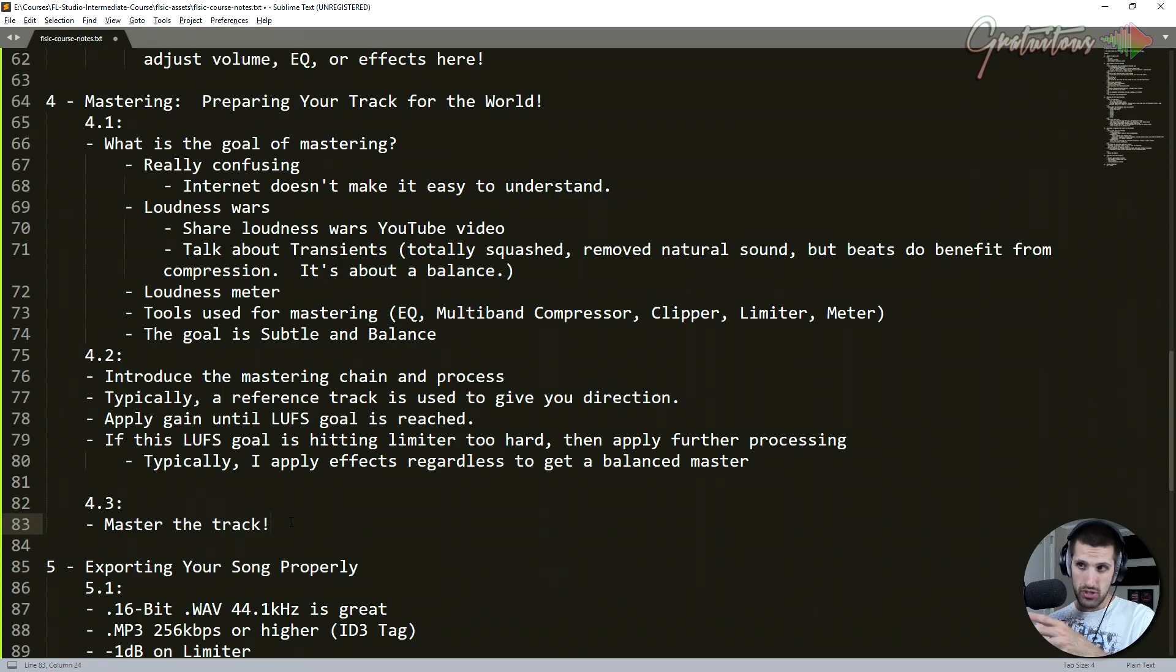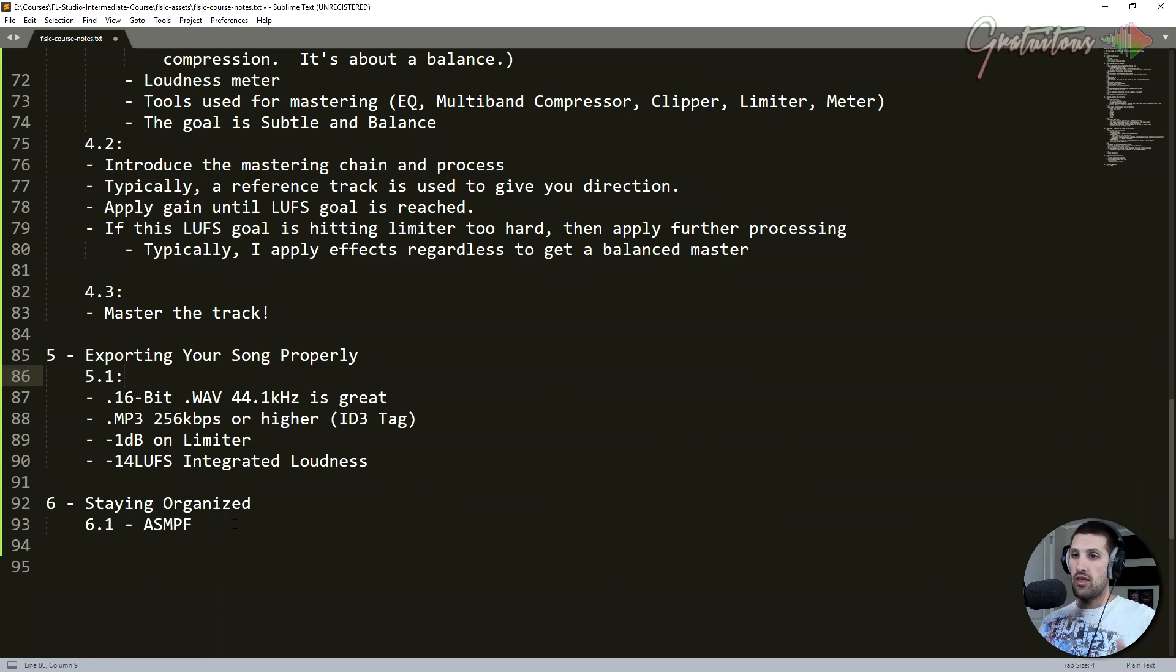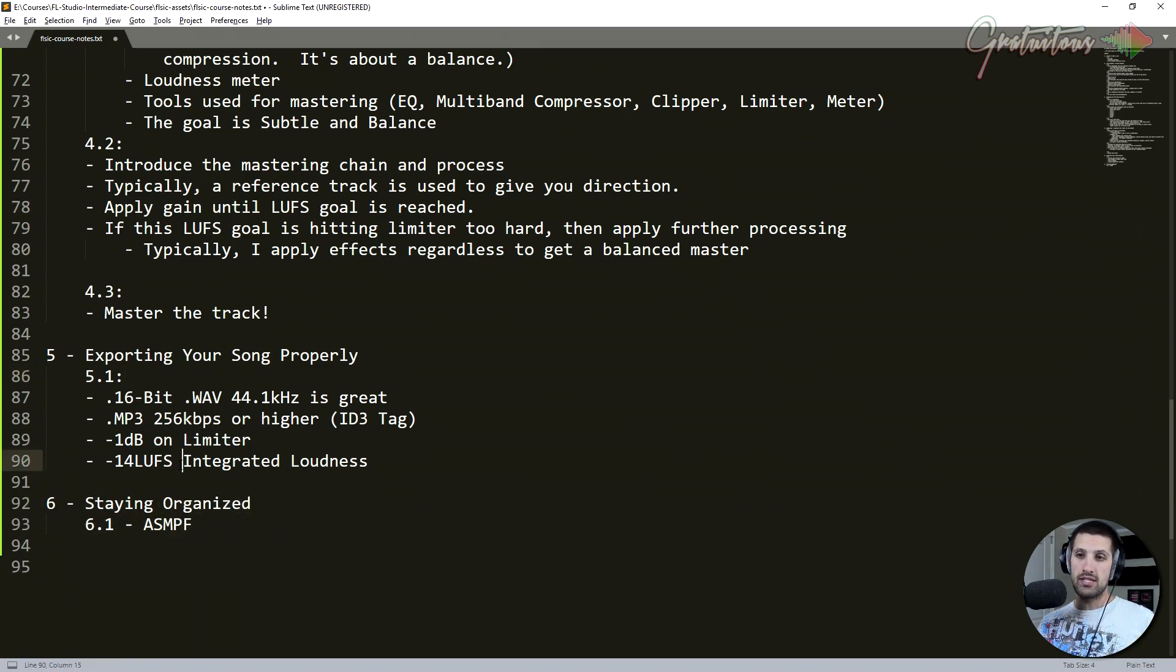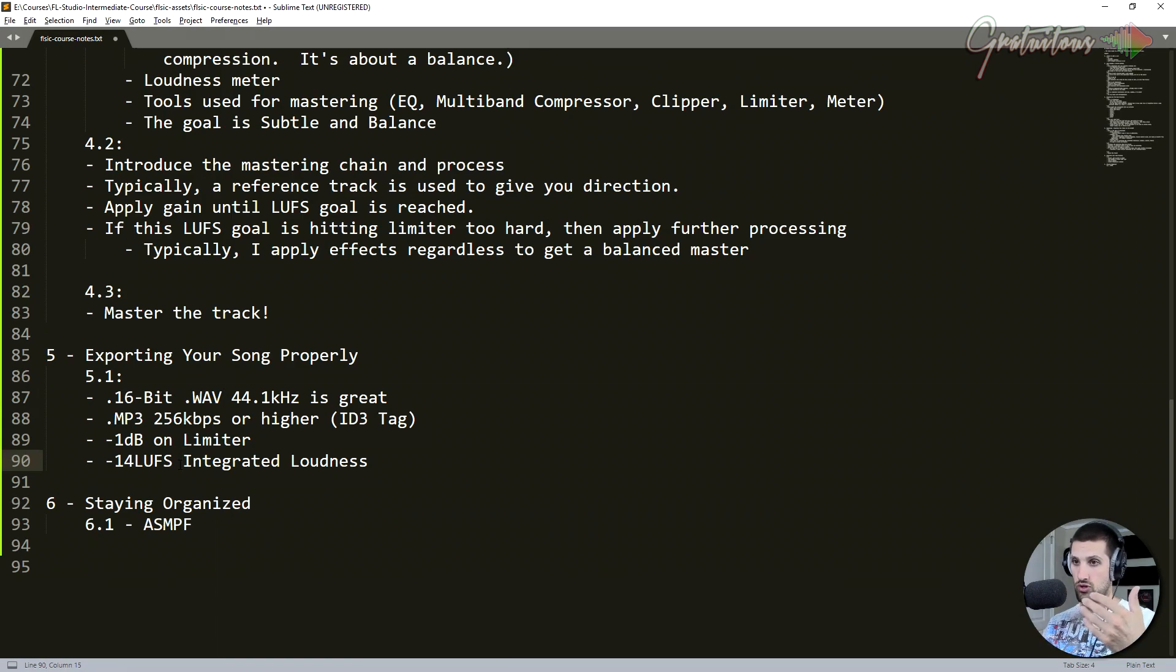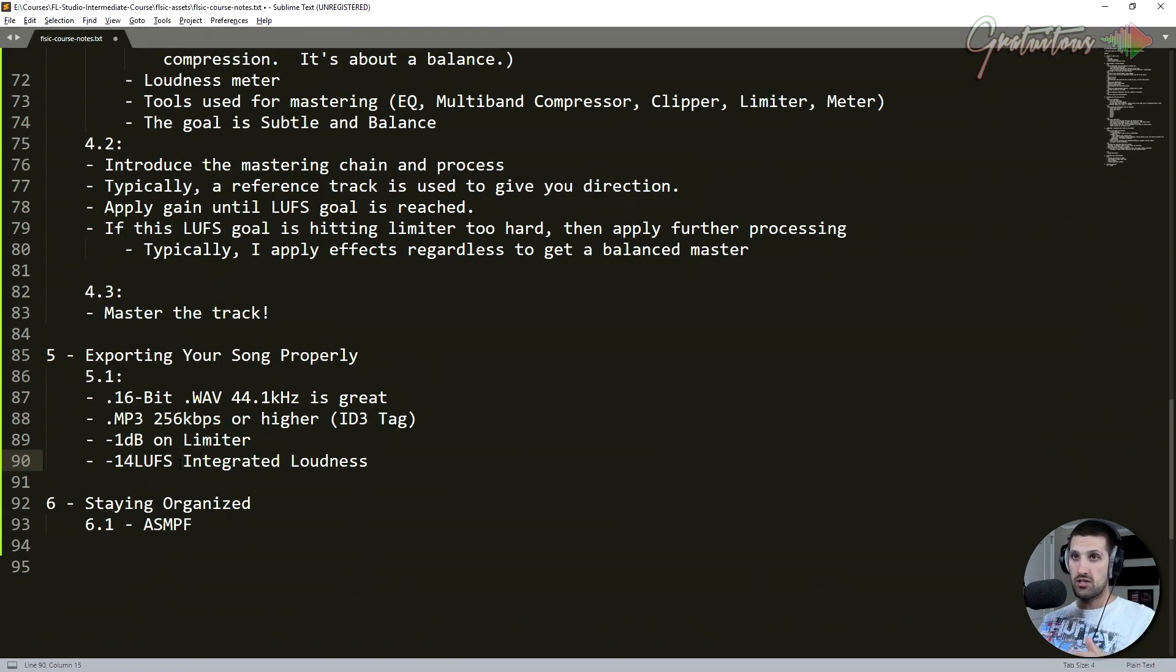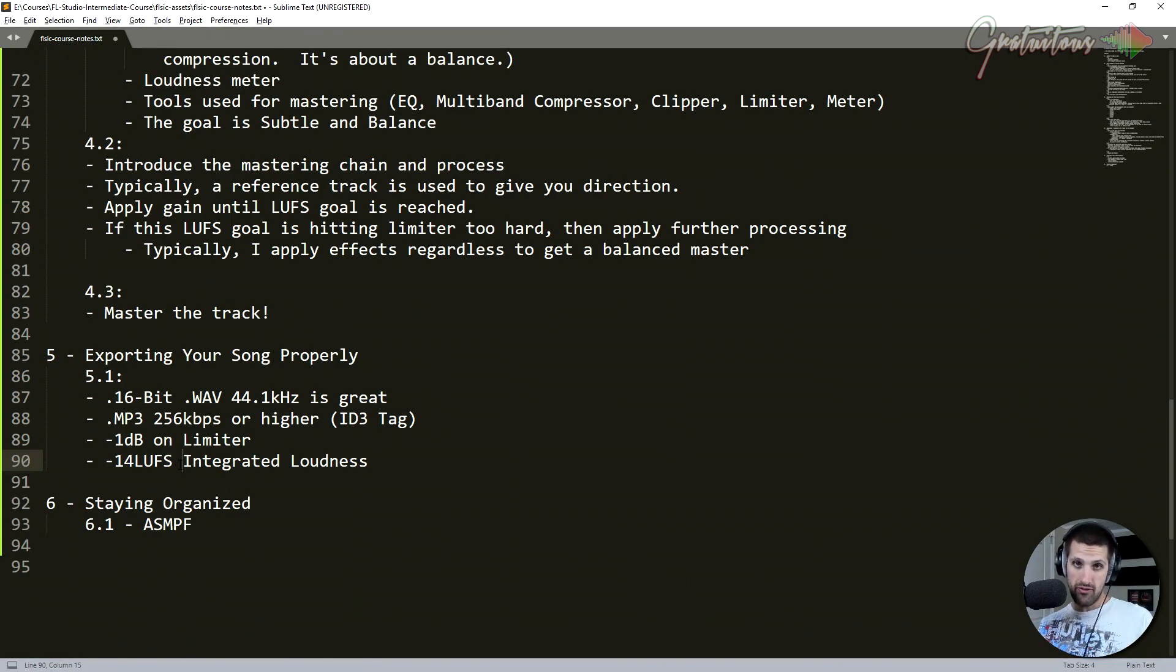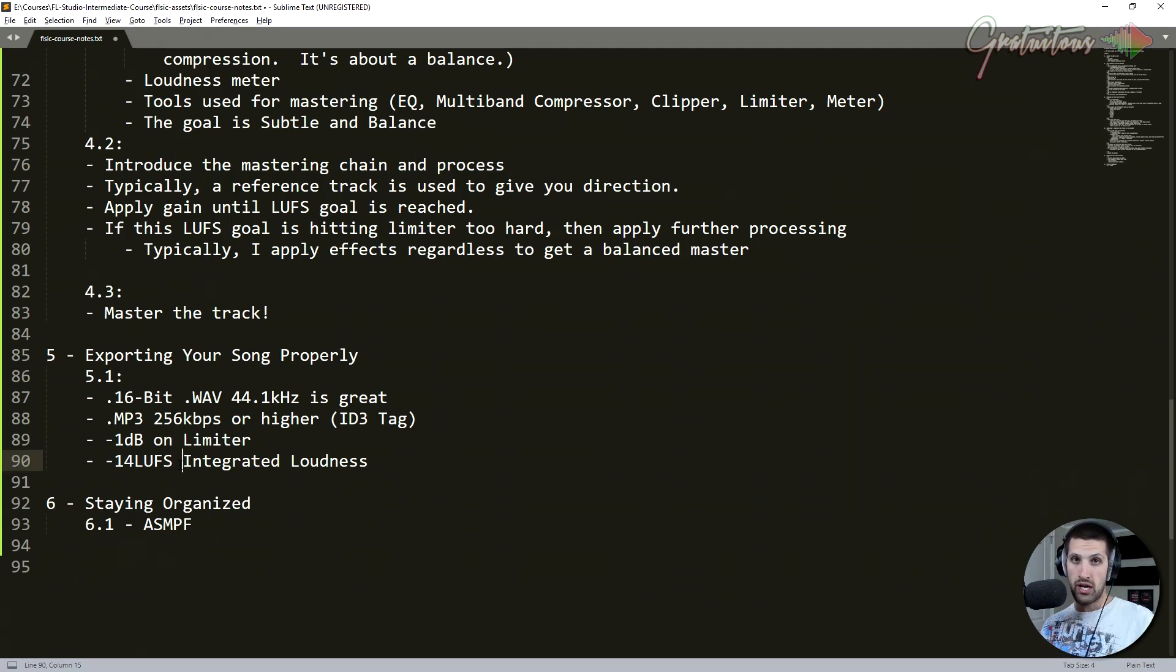I explain to you about exporting your song properly. And then finally, staying organized. If you are going to start taking your music more seriously in a sense of you're going to start releasing it on Spotify and these different types of streaming platforms. Because right now, if you're making music it's fun, but as soon as you start taking it more seriously, you have to make sure that you're organized.